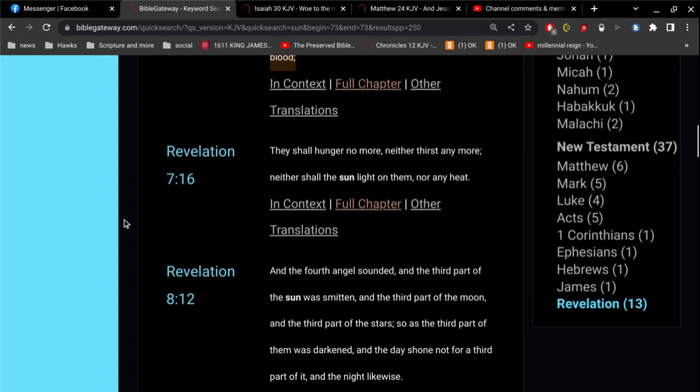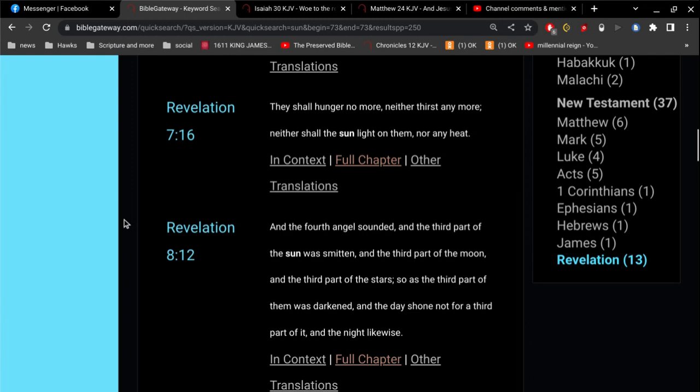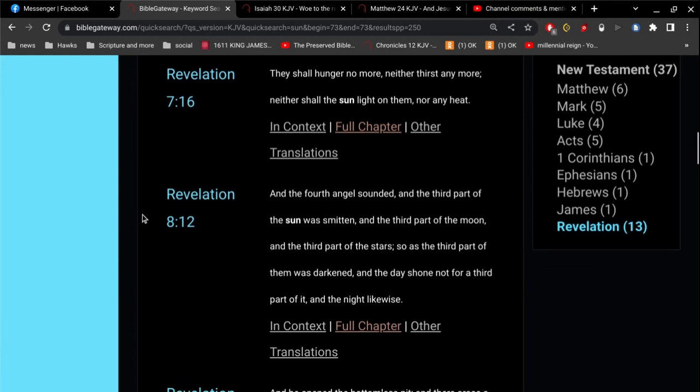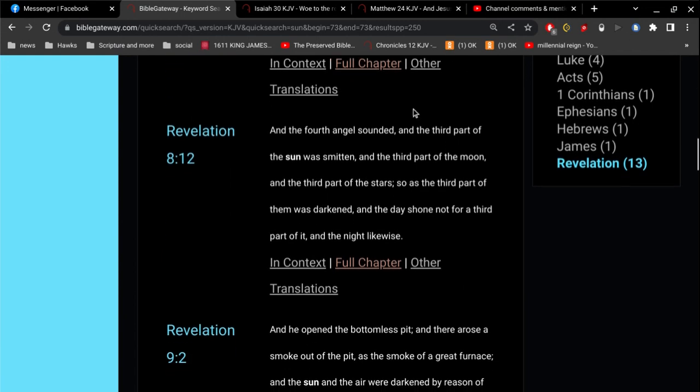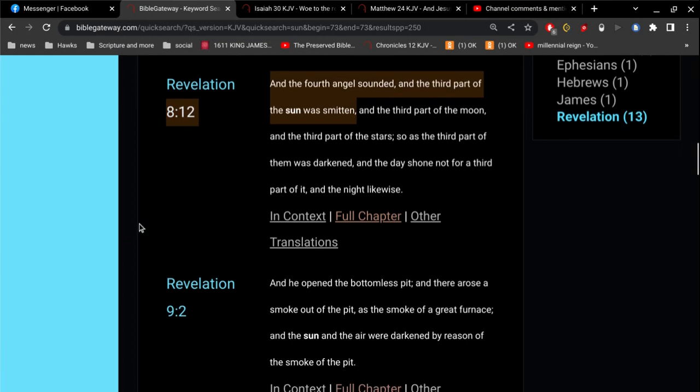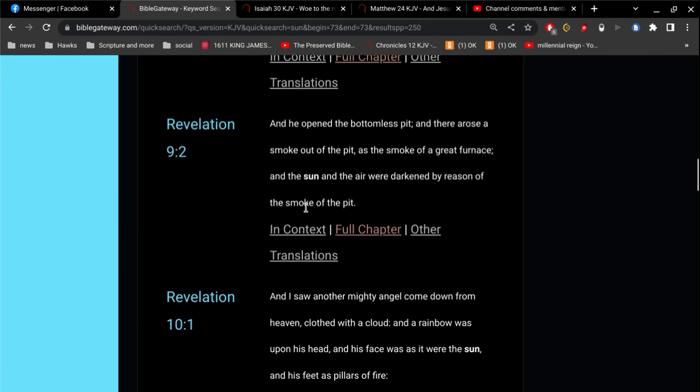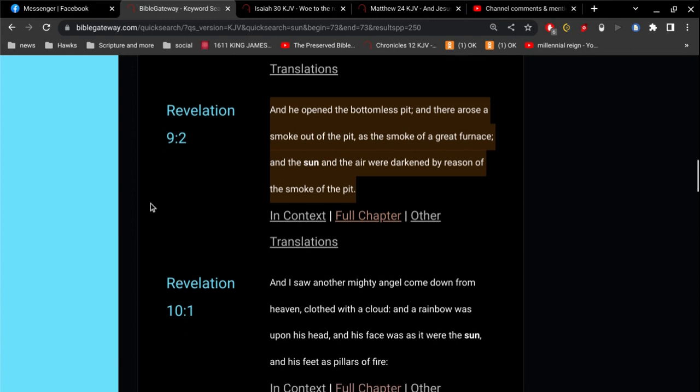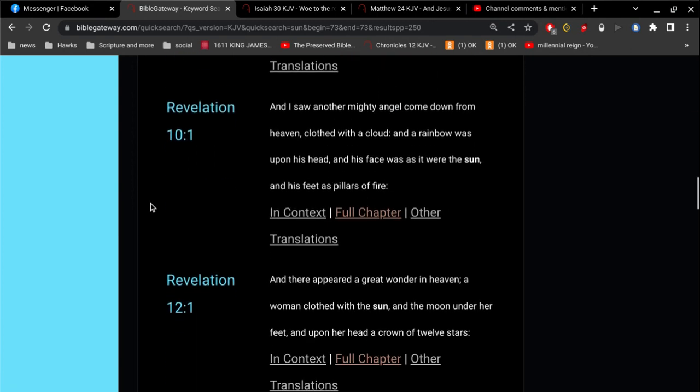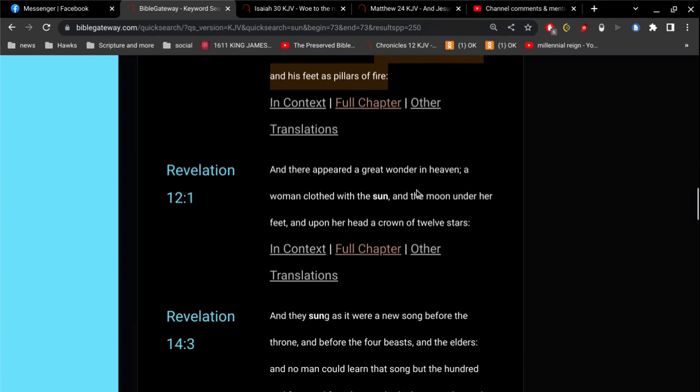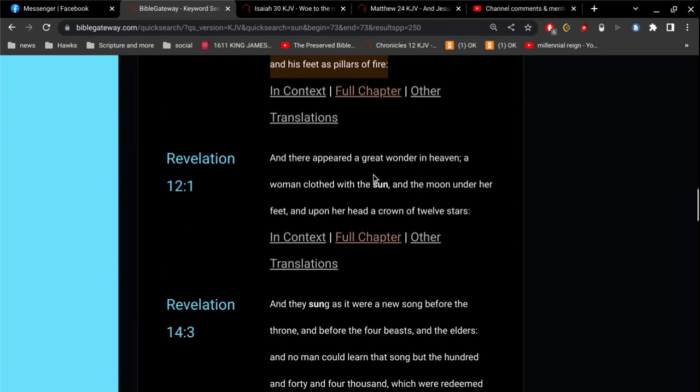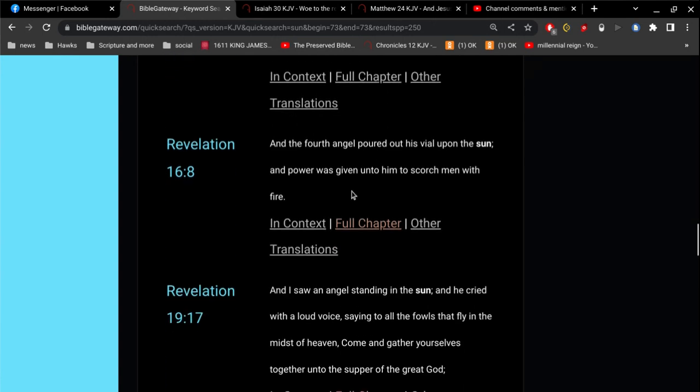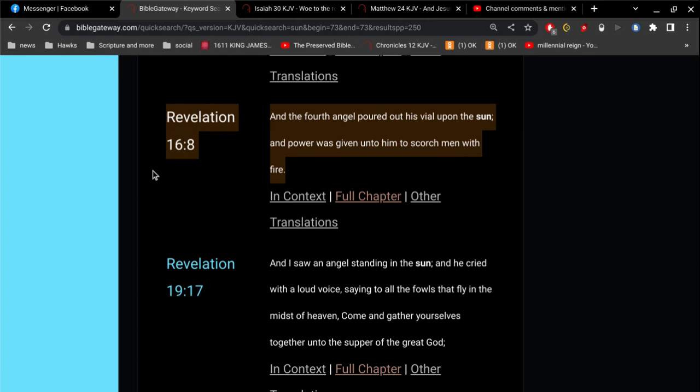And all you have to do is connect the dots. They shall hunger no more, neither thirst any more, neither shall the sun light on them, nor any heat. And the third part of the sun was smitten. Hold on to your horse now. And the sun and the air were darkened by reason of the smoke of the pit. And his face was as it were the sun. And the woman clothed with the sun.